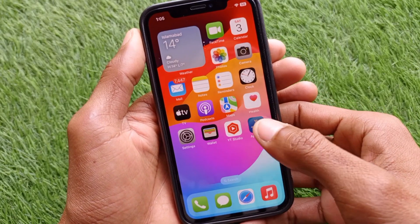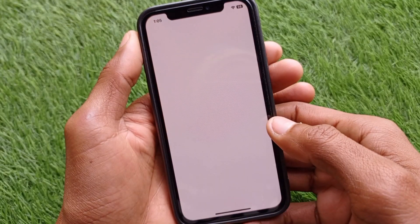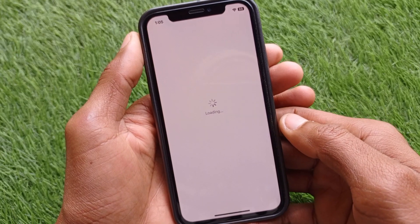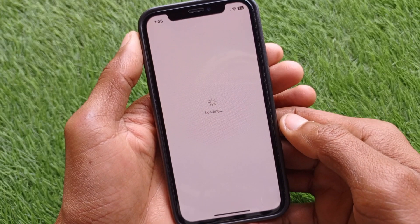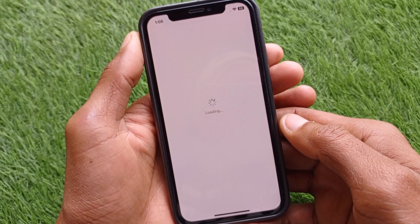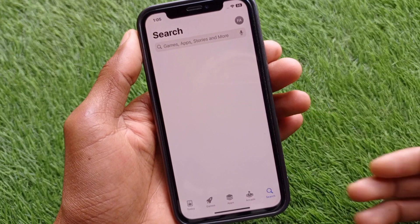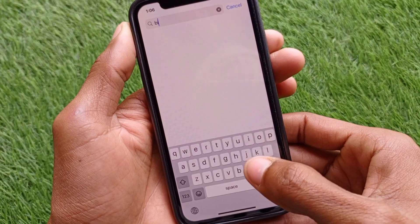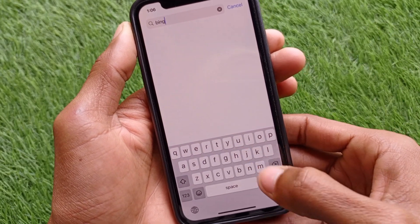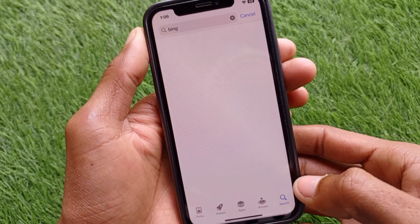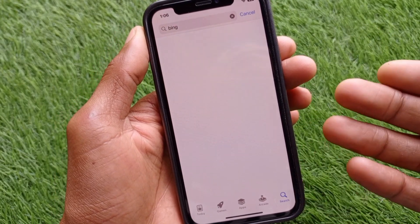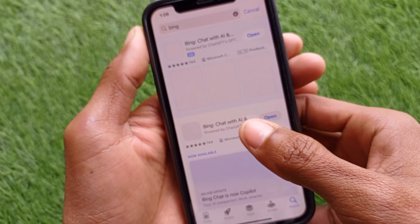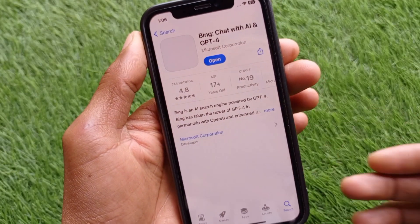First of all, you have to open your App Store on your iPhone and wait for it to open. Here you need to search for Bing and download this app on your iPhone.